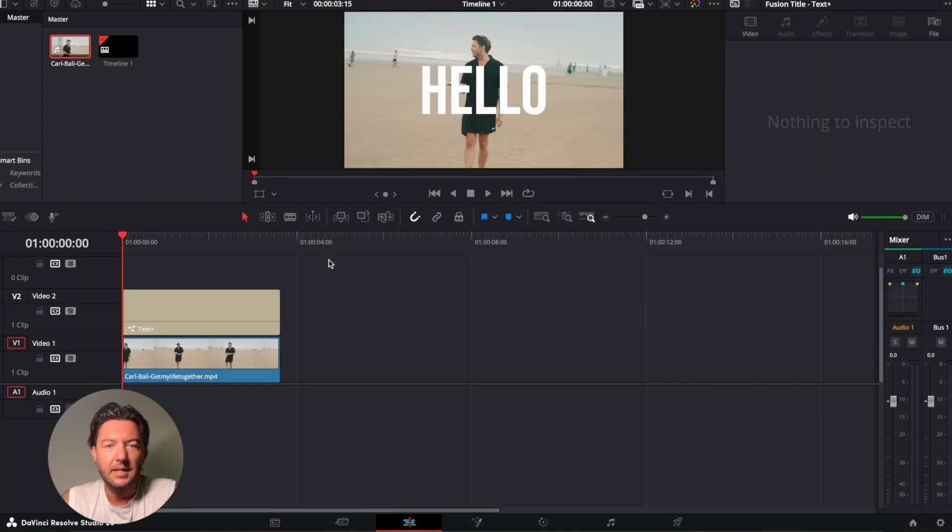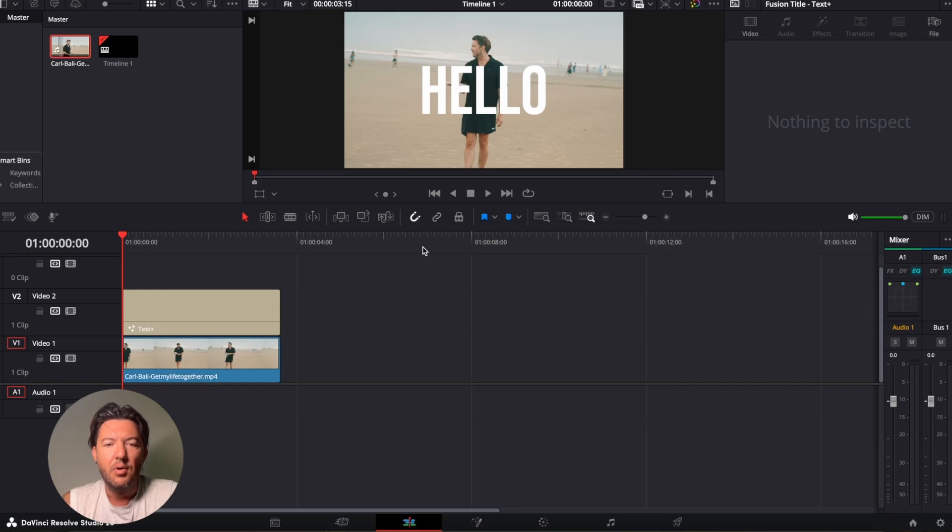All right, welcome back. In this tutorial, we're going to show you how to put text behind a person using Magic Mask in DaVinci Resolve.